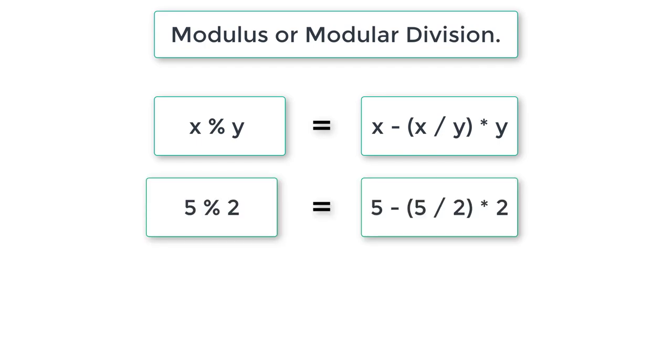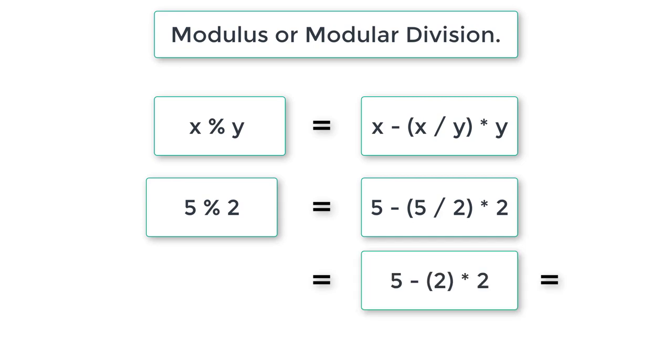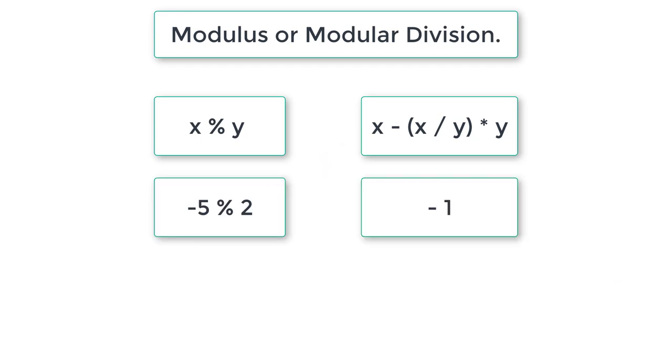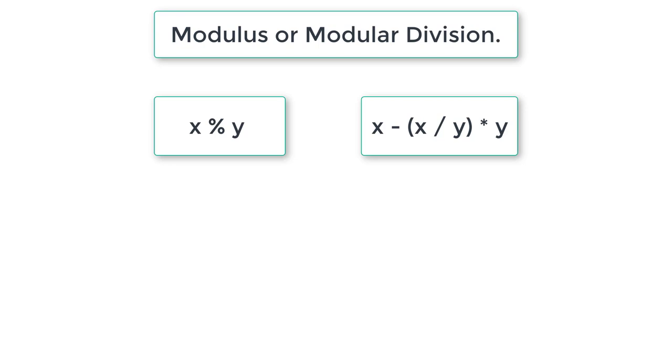Let's look at an example. Substitute x and y values: you'll get 5 minus 2 times 2, which is 5 minus 4, which equals 1. So 5 modulo 2 is 1. Also, you can substitute minus 5 modulo 2, and you will get the result minus 1.